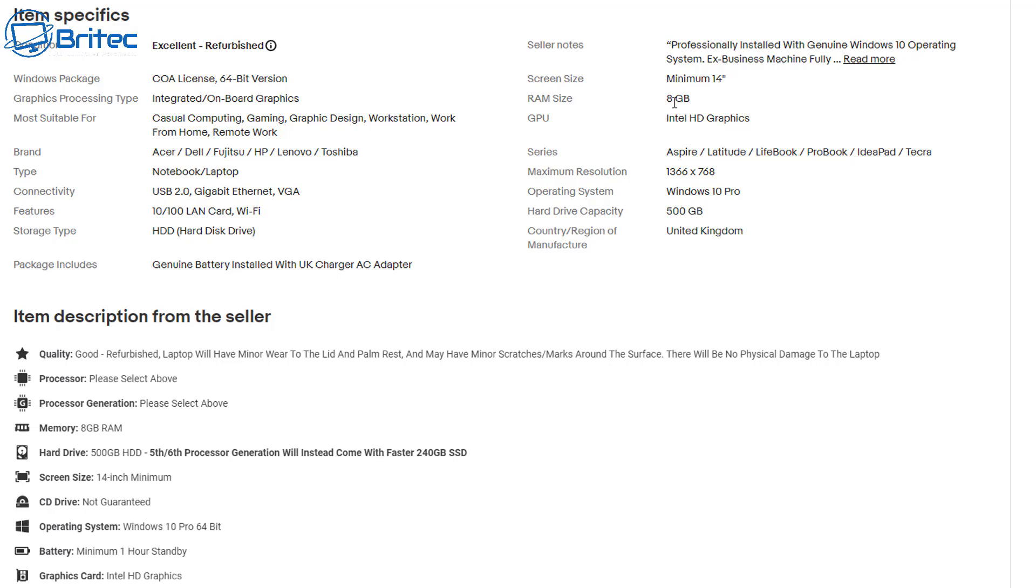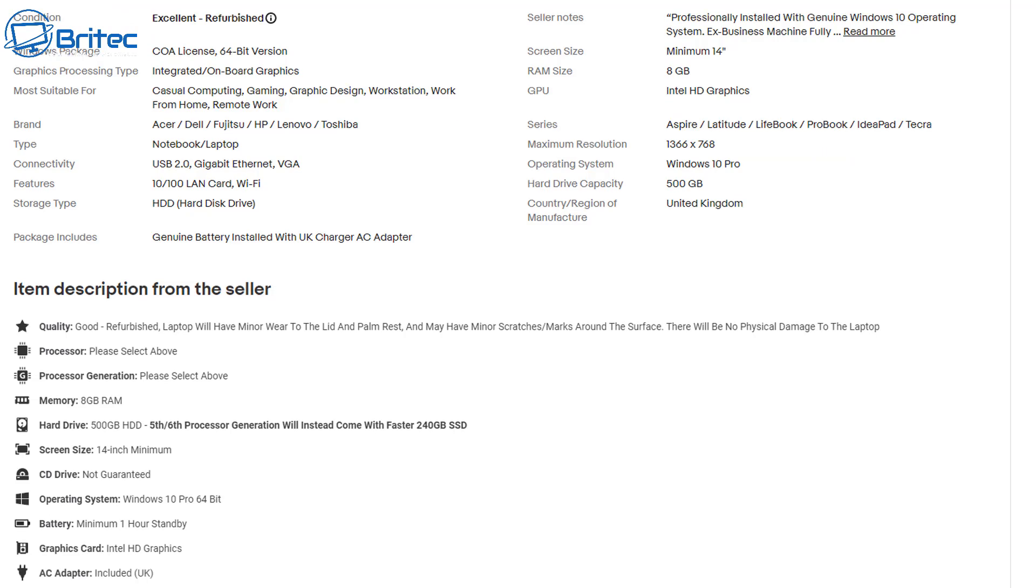Also having a look at the battery, minimum one hour standby, so you're not going to get much standby on that particular laptop. You can see the maximum resolution is going to be 1366 by 768 and it also says minimum size is going to be 14 inches, so bear that all in mind when you're looking.